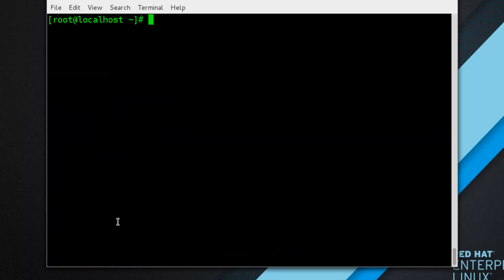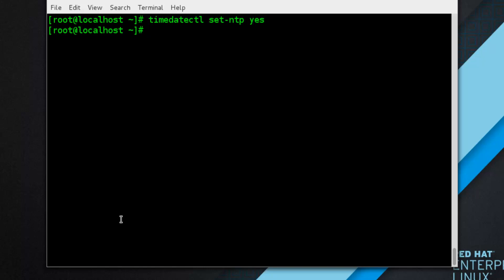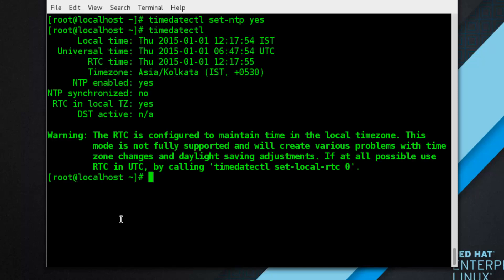To synchronize the system clock with a remote server using NTP (Network Time Protocol), run: timedatectl set-ntp yes. Verify by running timedatectl again — you can see that NTP is now enabled.